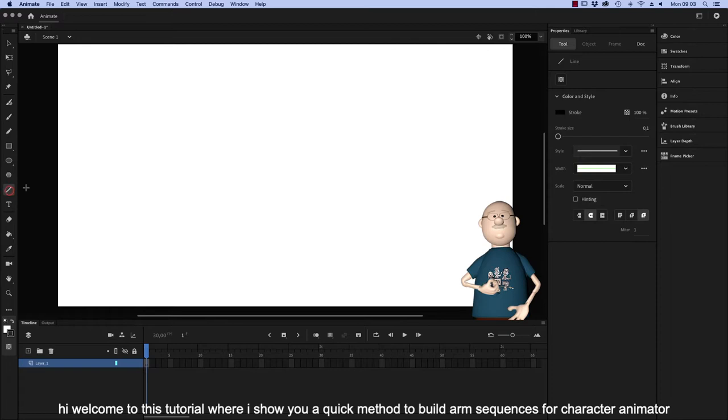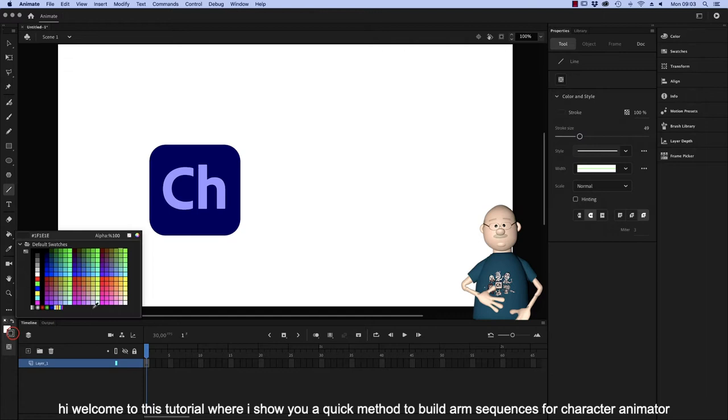Hi, welcome to this tutorial where I show you a quick method to build arm sequences for Character Animator. For this we will work in Adobe Animate.